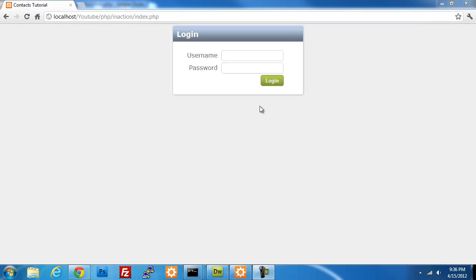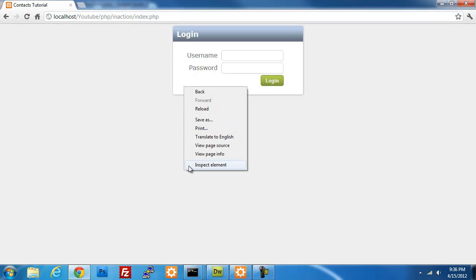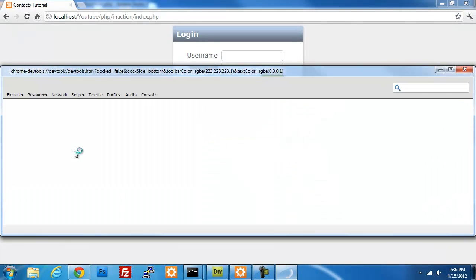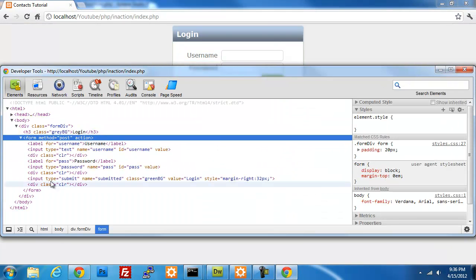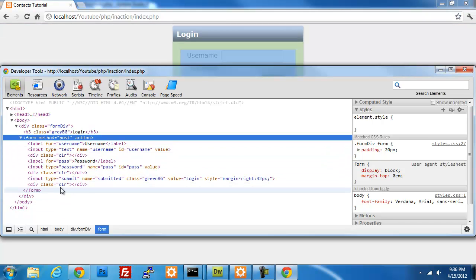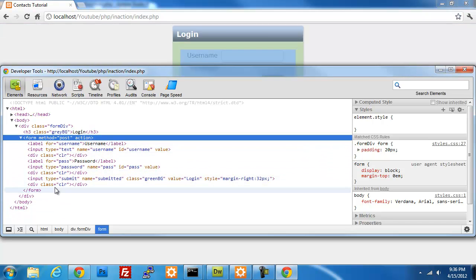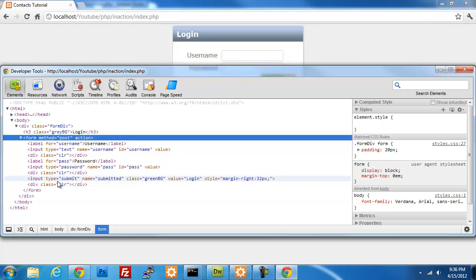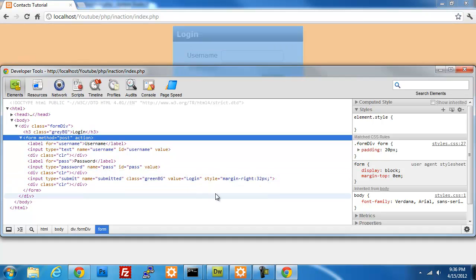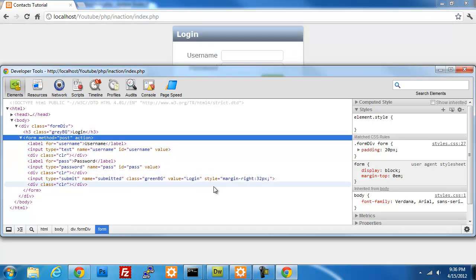If we look at our code right now on our login page, we shouldn't see a token in any of our input fields. Really, all that a token is in one of our forms is a hidden field that has a random value that's generated. I'll show you how to create those here in this video.